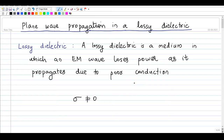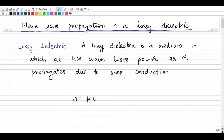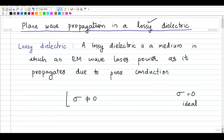This loss of energy or power is due to poor conduction. In a perfect or ideal dielectric, when an electromagnetic wave propagates through it, it will not lose any power. For an ideal dielectric, there is no conductivity and sigma will be zero.